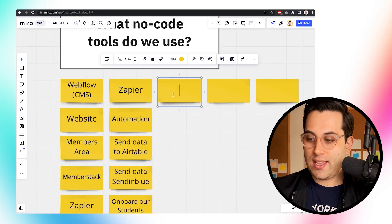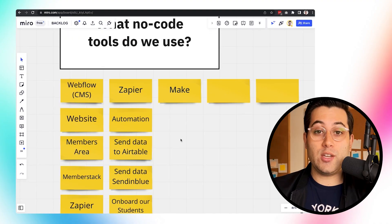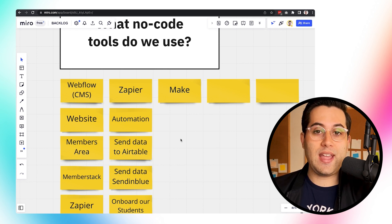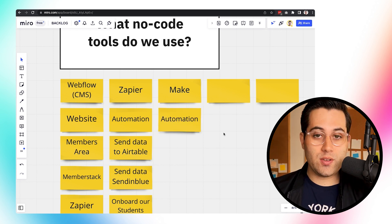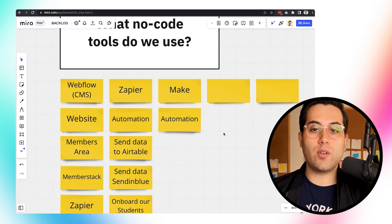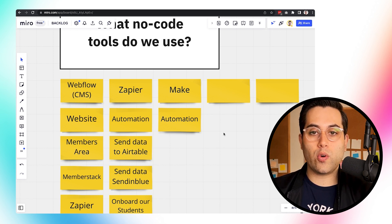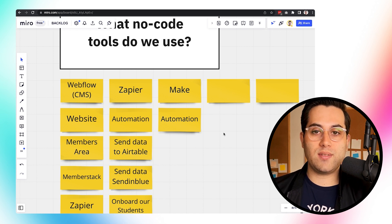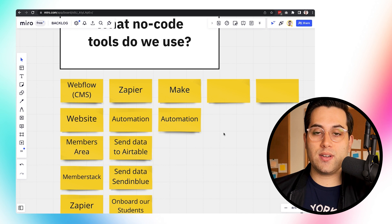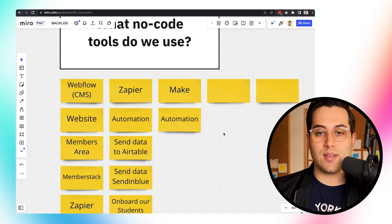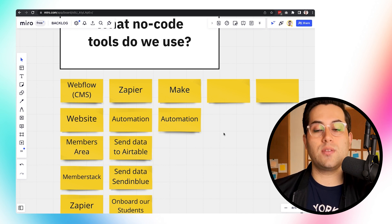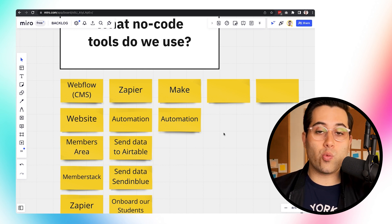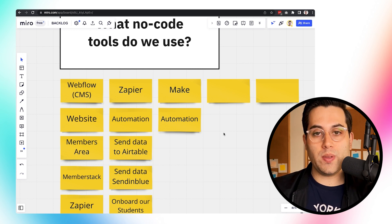We also use Make for some purposes. You might be asking: why do we use both Zapier and Make? Basically, we use Make because sometimes we don't have all the features we want inside Zapier. In cases where we need an automation that's not available by default in Zapier, or when it's easier to set up within Make, we choose Make rather than Zapier. So we use both, depending on exactly what we want to build.